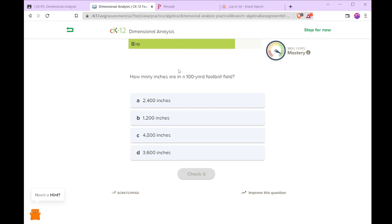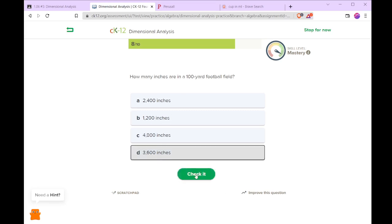How many inches are in a 100 yard football field? Well, 100 yards times 3 will give us 300 feet. 12 inches per foot is 3,600 inches.